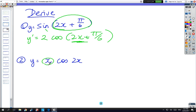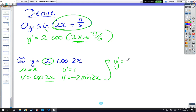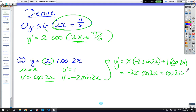Next one is the product again. So u equals x, v equals cos 2x, u dash equals 1, and v dash — the derivative — is 2, but cos turns into minus sine. So y dash equals x times minus 2 sine 2x plus 1 times cos 2x, and there's nothing to factorise. The answer is just minus 2x·sin(2x) plus cos(2x) — can't factorise.